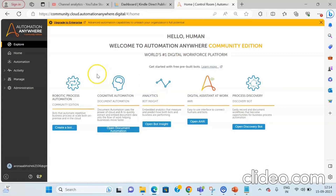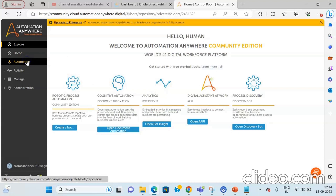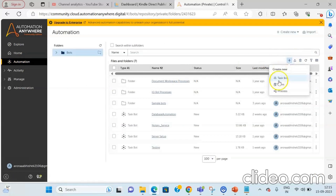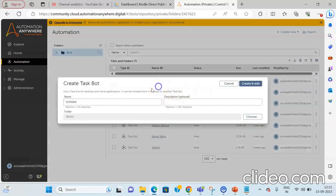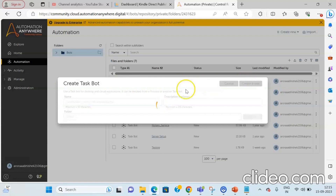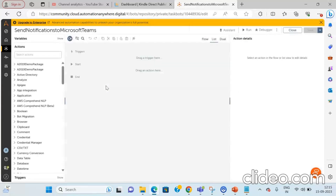Once you log in, you will be redirected to the homepage. Click on the Automation tab, then click on Create New and select the Task Bot option to create a new task bot. We will define the name of this task bot as Send Notifications to Microsoft Teams. Click on Create and Edit. The name can be given as per your choice or convenience.